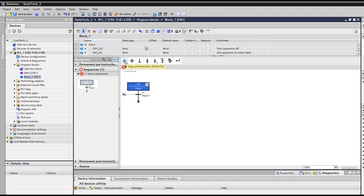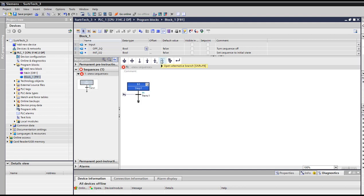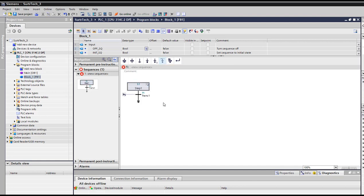So here for some simple things we can do, we have add step and transition, or step alone, transition alone. Or we have a jump, we jump from here to another step or to the first step. And here we can open alternative branch, simultaneous branch. Divergence, not convergence.